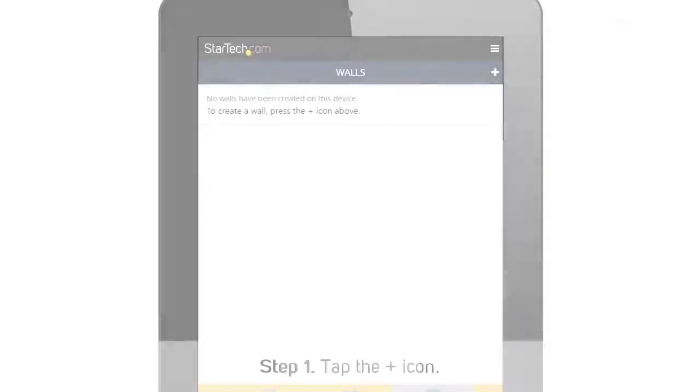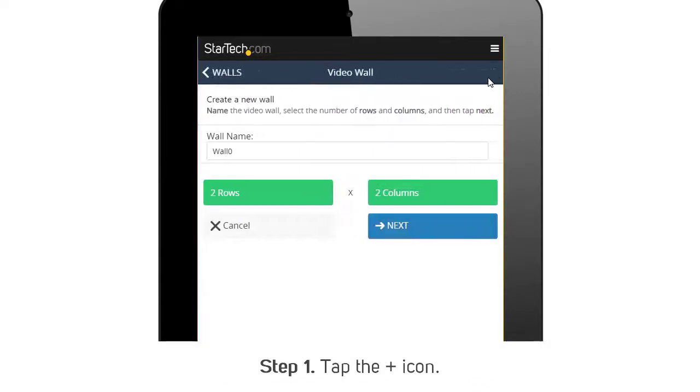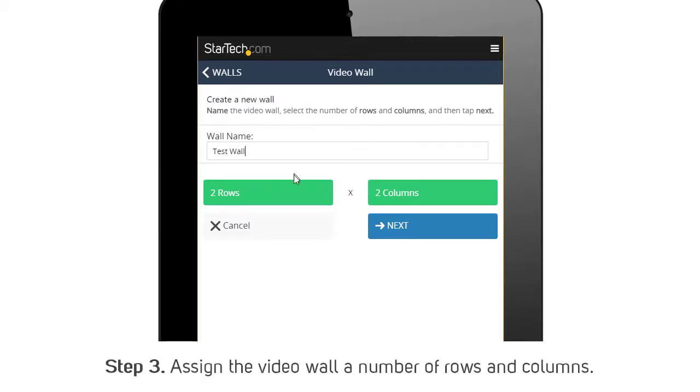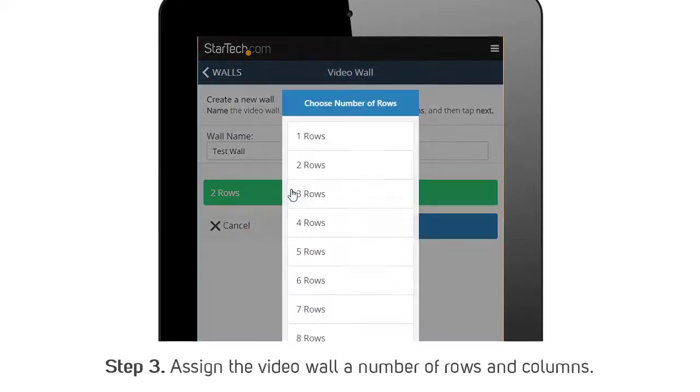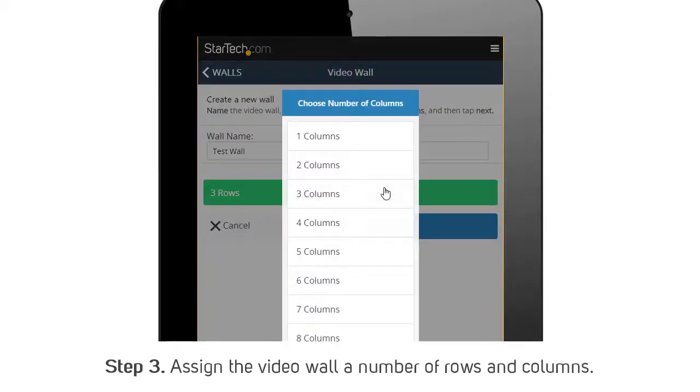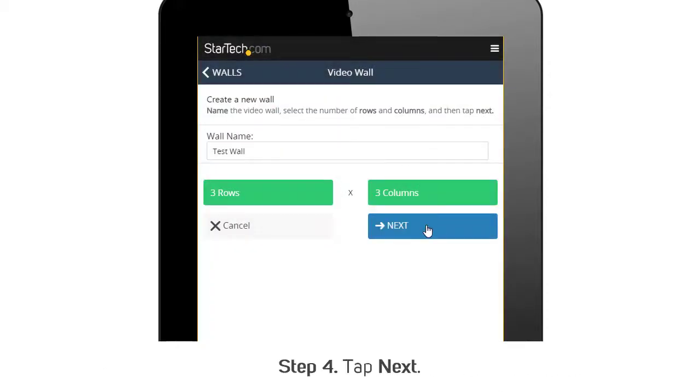Step 1: Tap the plus icon. Step 2: Enter a name in the wall name field. Step 3: Assign the video wall a number of rows and columns. Step 4: Tap Next.